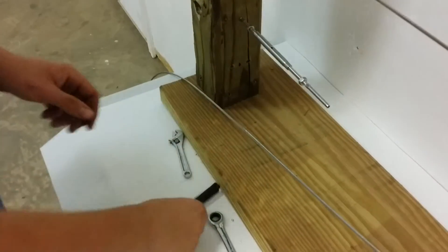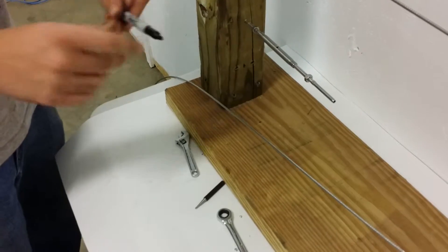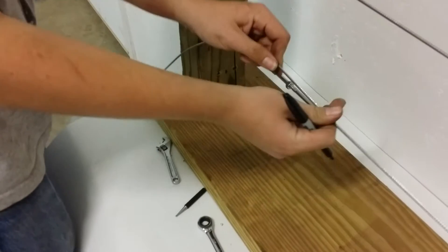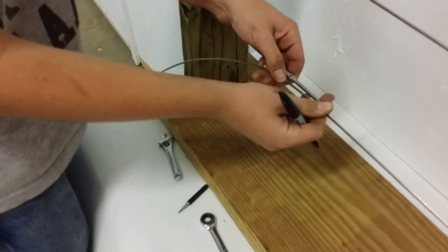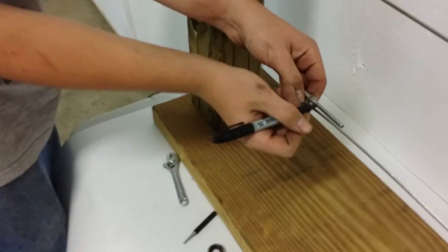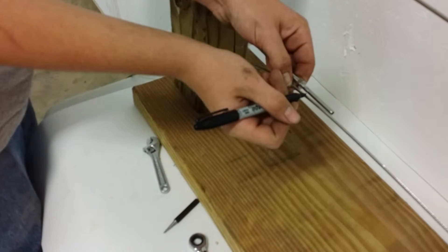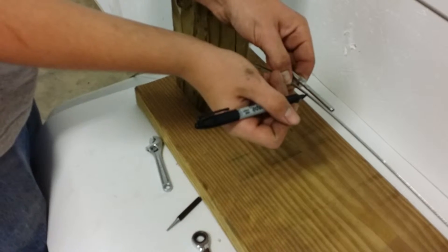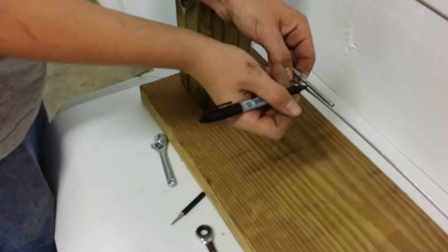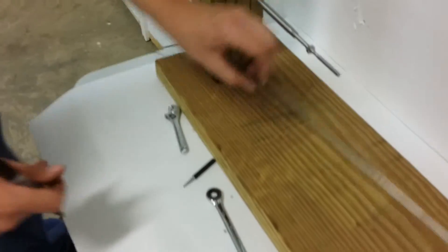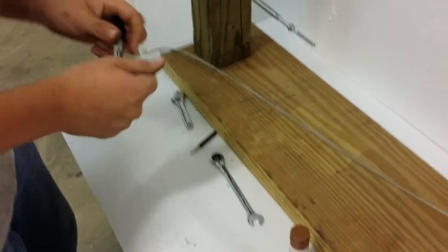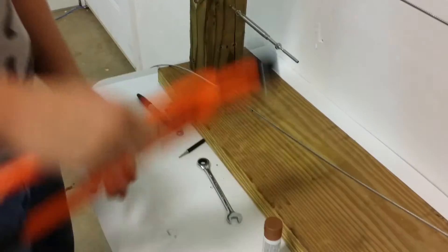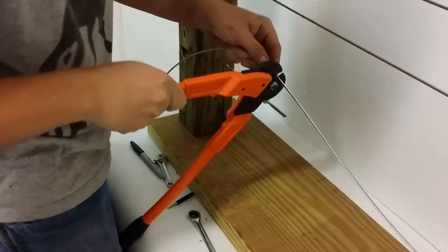Once you do that, take your sharpie, grab your cable, pull it straight, and line it up with the turnbuckle. Where that wrench mark ends right there, you're going to cut it about an eighth of an inch shy of there. So mark that right there, then take your cutters and cut it right on that mark you just made.